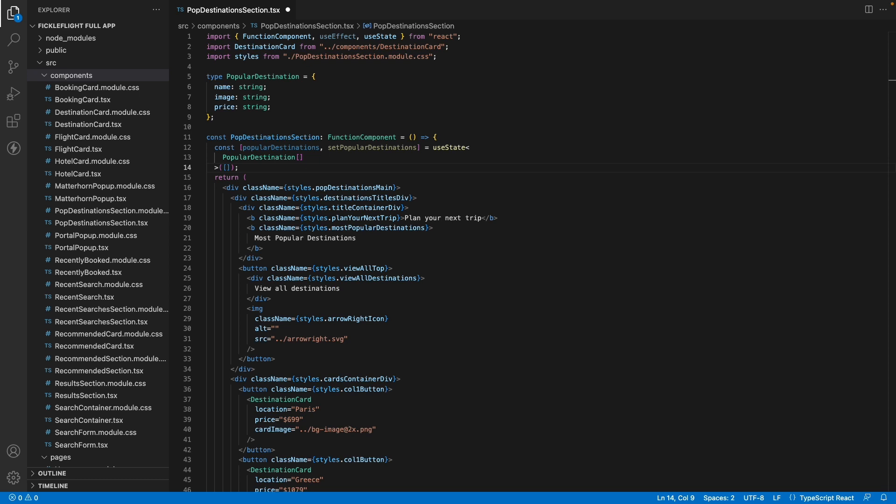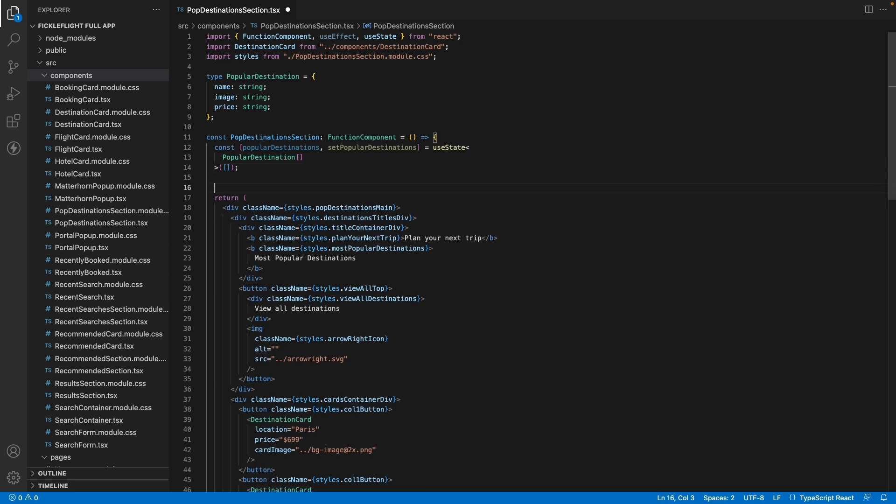Next we will use a useEffect to fetch data from our API and store it inside our popular destinations variable.